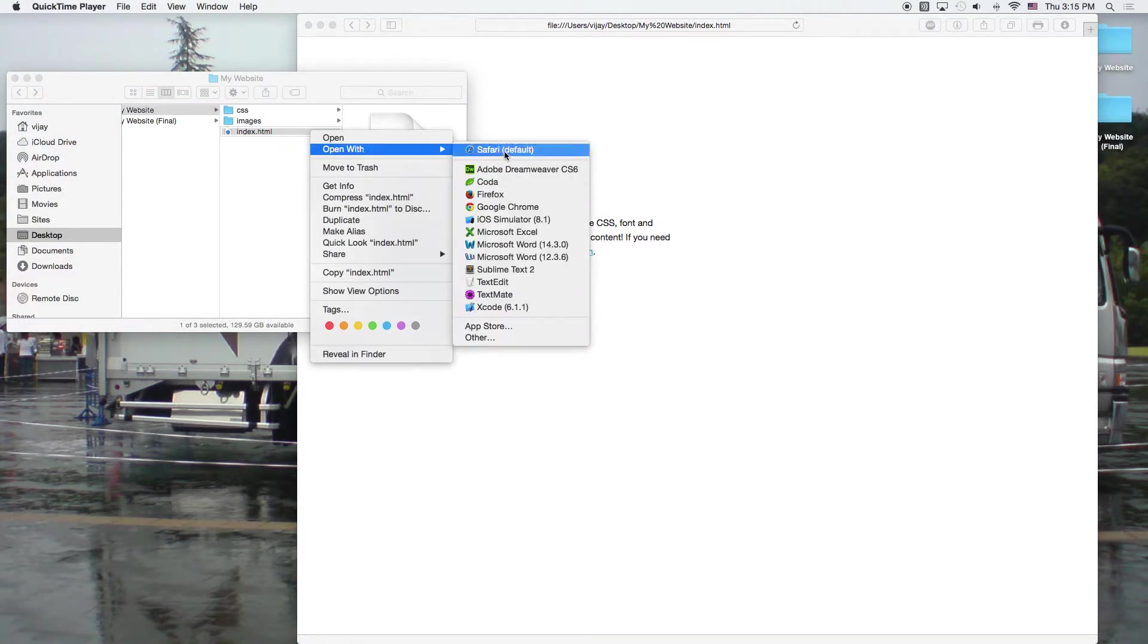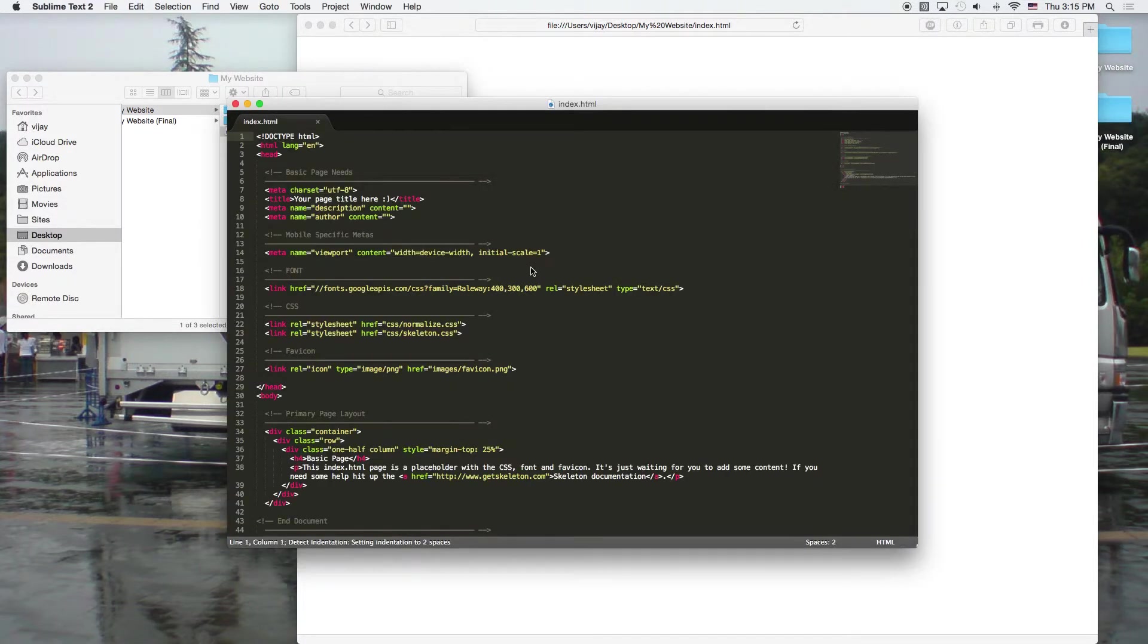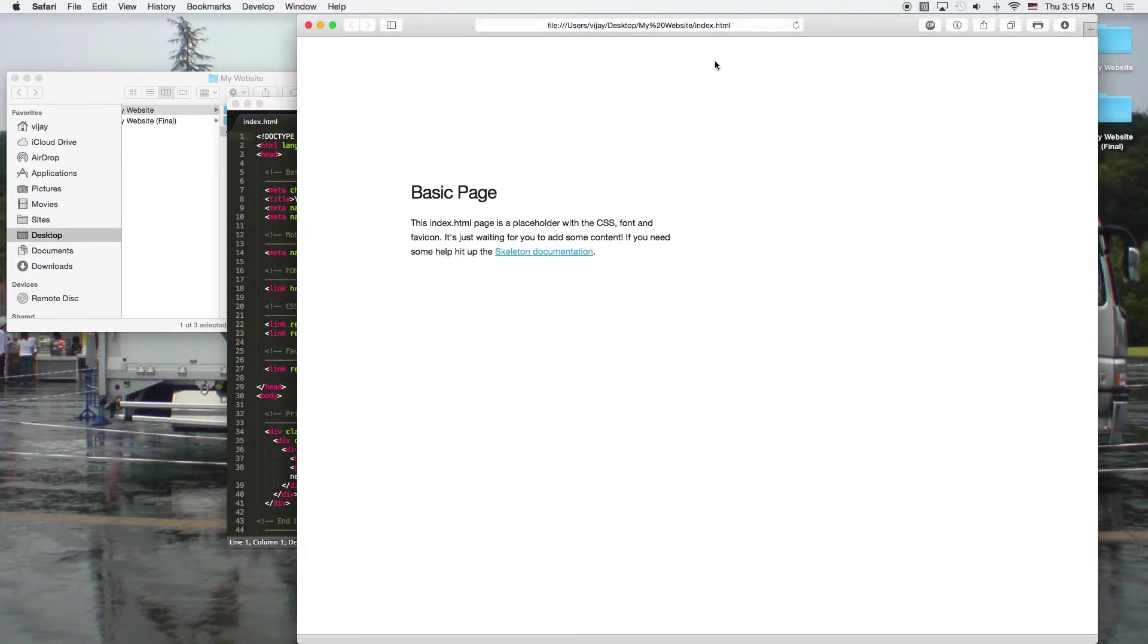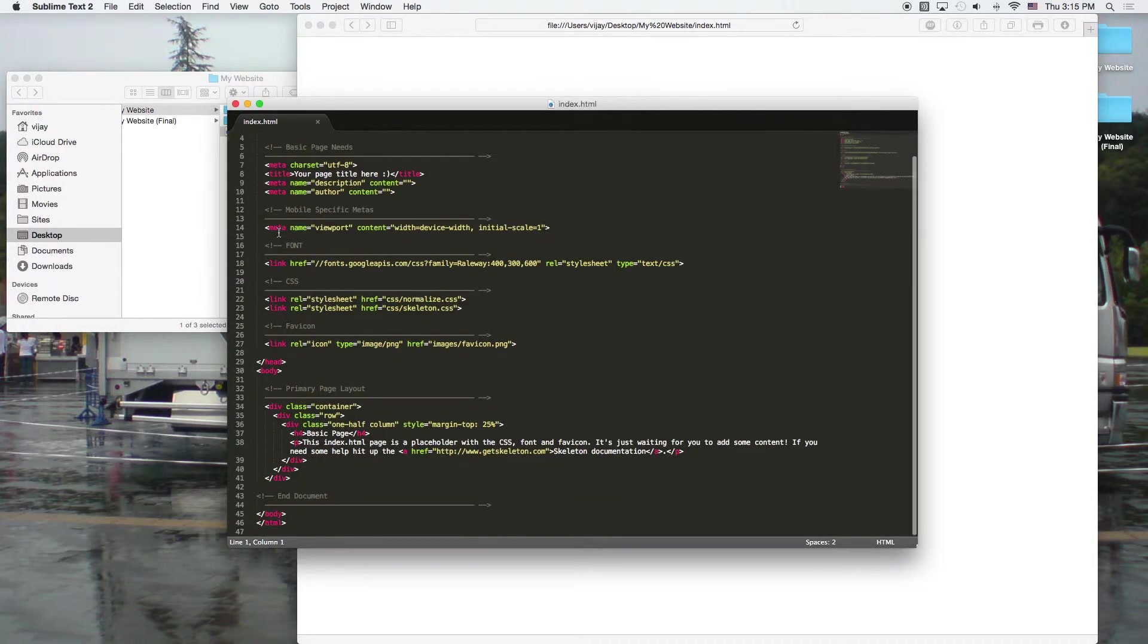So right clicking on this file, I'm going to open this file with Sublime Text 2. And here, we can see how this page here was created from the HTML that's written here.